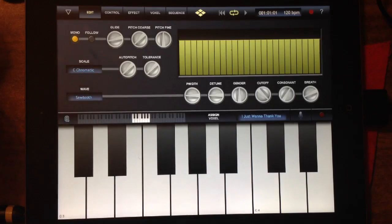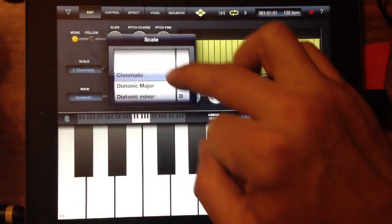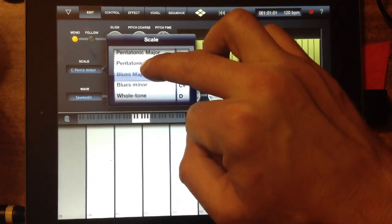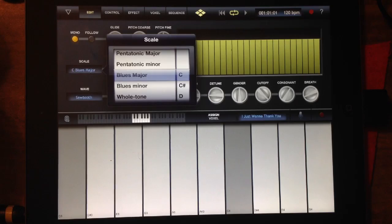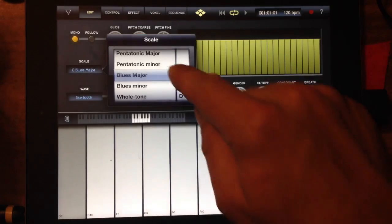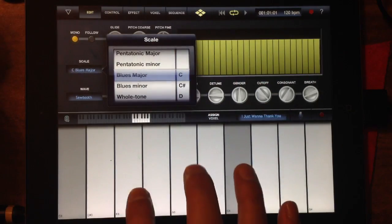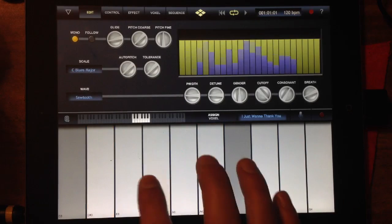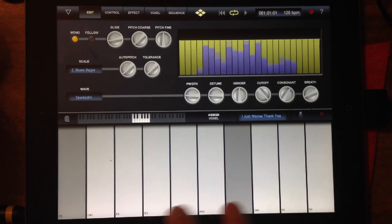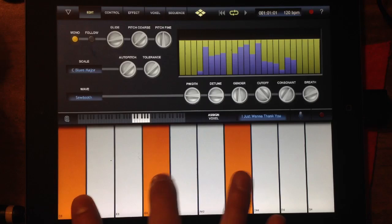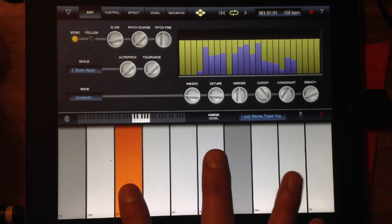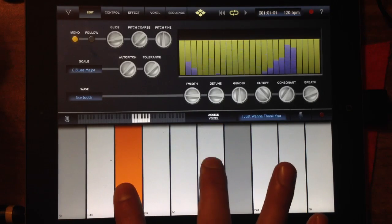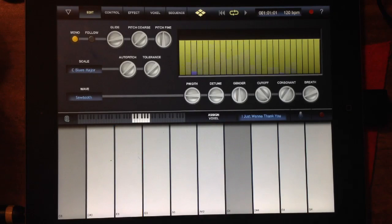You've got scales here — this is going to control what our keyboard looks like. Pretty much the same as any other app with a keyboard where you can select your scales. I selected blues minor C, so now the voxel plays in that scale.